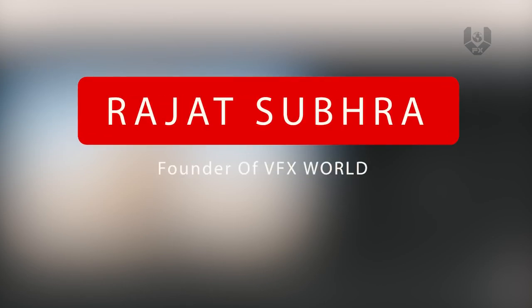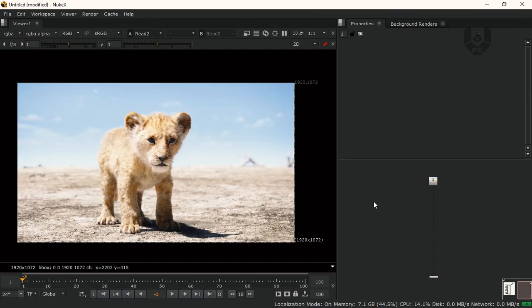Hey guys, what's up? Rajat here from VFXWorld. Welcome back to my channel. I hope you guys are doing absolutely fine.